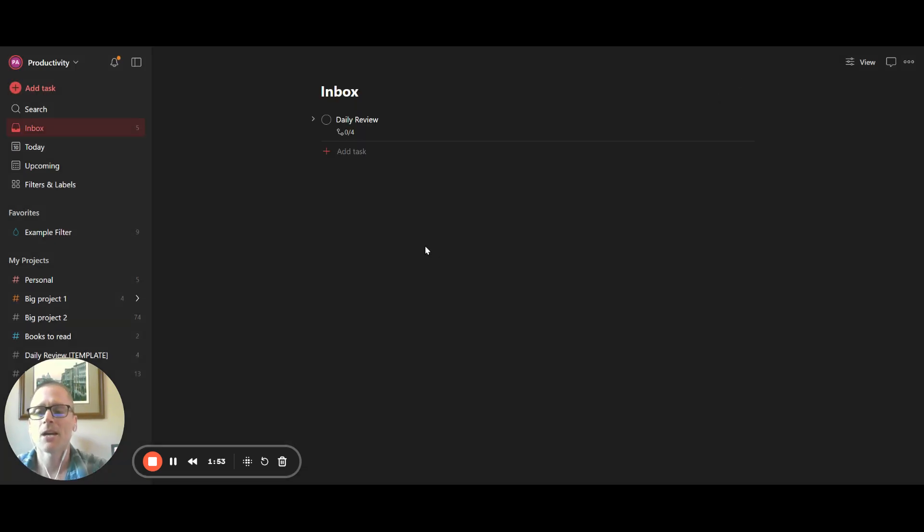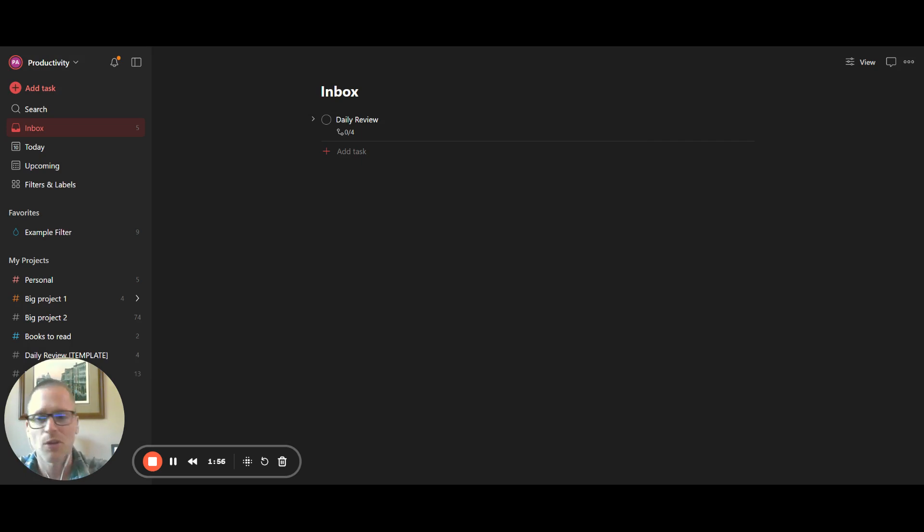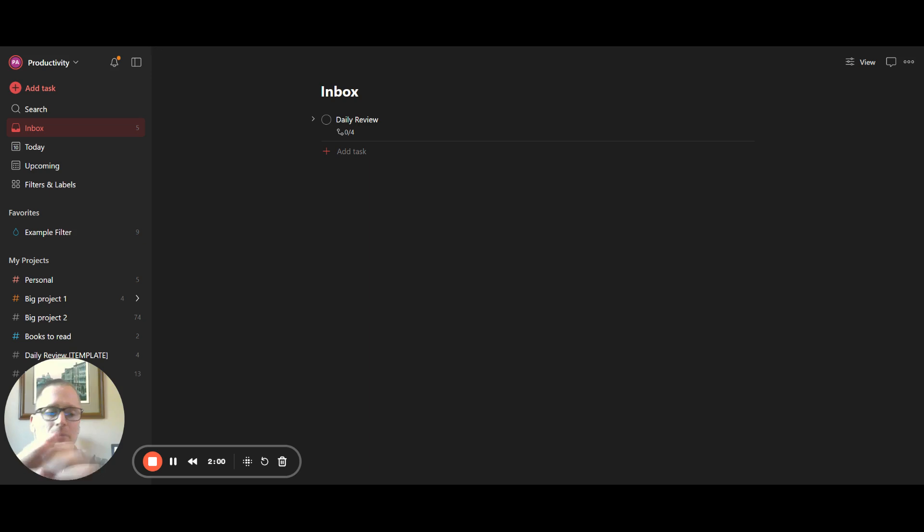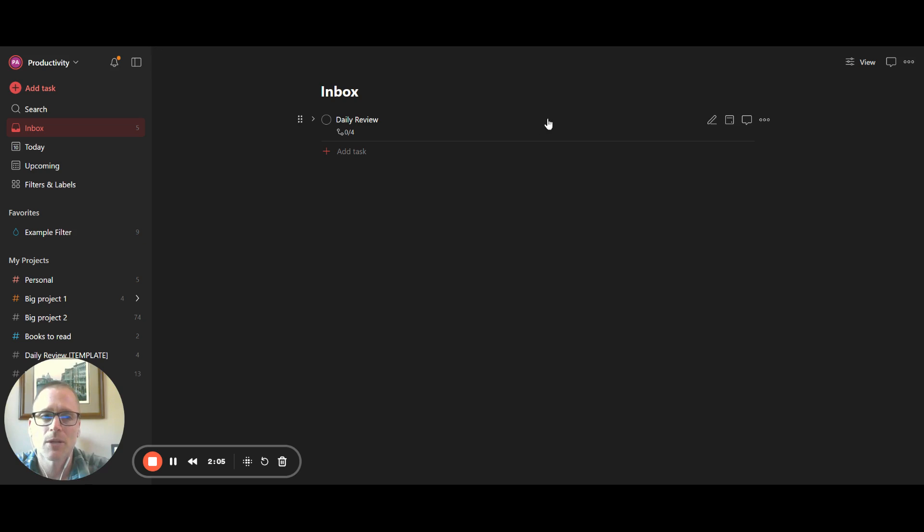Okay, now let's talk about this. You have kind of two different ways you could go about this if you're using the free version of Todoist. So that would be you could export projects. So for example,